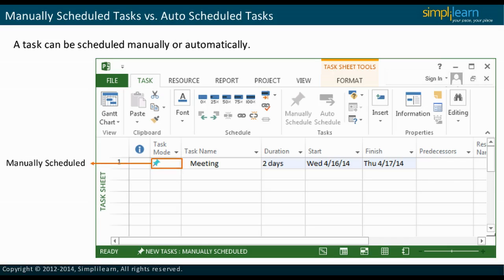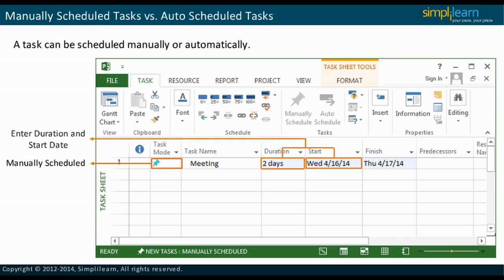In the case of manually scheduled tasks, you need to enter the duration and start date of the task. The finish date is calculated according to the duration entered.